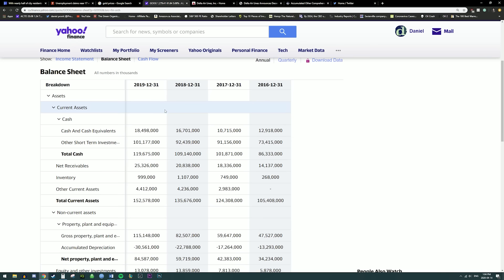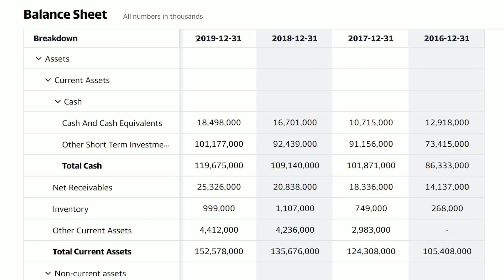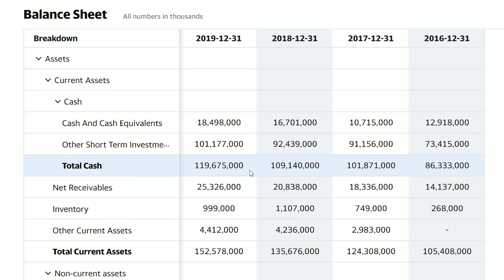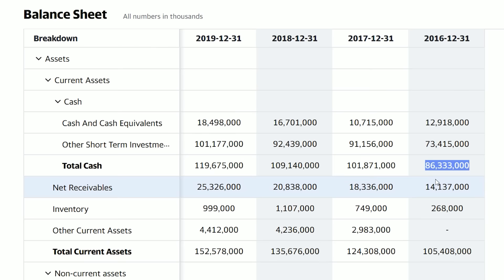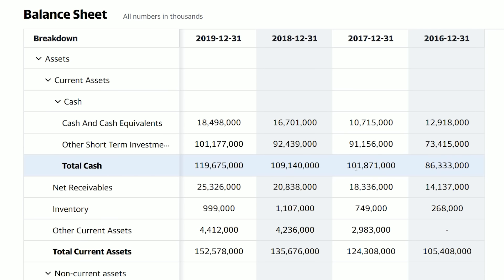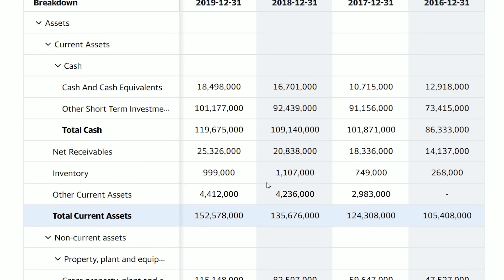Now let's look at some other things investors look for in the balance sheet. We can see the years 2019, 2018, 2017, and 2016 at the top. When investing, you want to see if total current assets, total cash position, and other numbers have been growing in the right direction over the years. Google's cash position went from $86 billion in 2016, up to $101 billion in 2017, $109 billion in 2018, and $119 billion in 2019. Their total current assets also grew: $105 billion in 2016, $124 billion in 2017, $135 billion in 2018, and $152 billion in 2019.